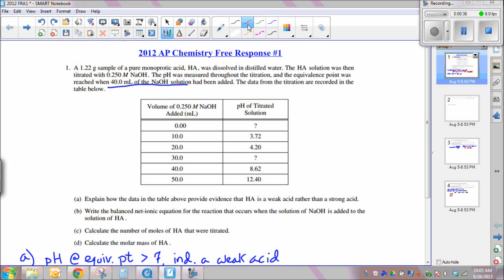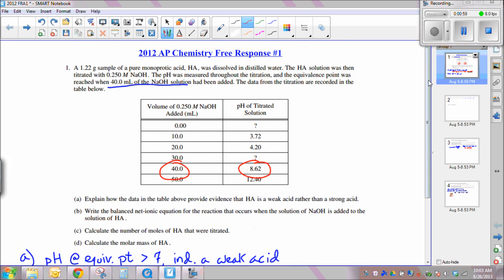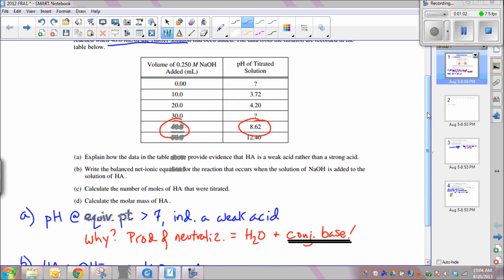The first question asks: explain how the data in the table provide evidence that HA is a weak acid rather than a strong acid. The biggest data point is that the equivalence point was reached at 40 mL, and the pH at the equivalence point is higher than 7 — it's in the weak base range. In any acid-base neutralization, one product is water. In the case of a weak acid, the other product is the conjugate base of the weak acid, so the pH is a little higher than 7.